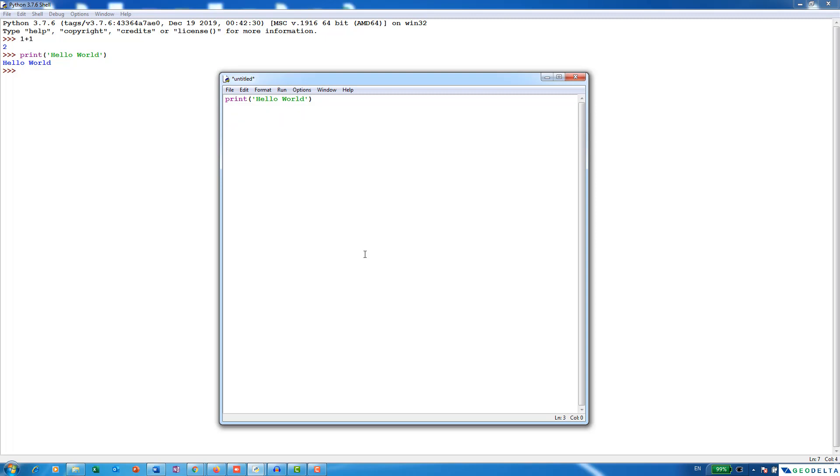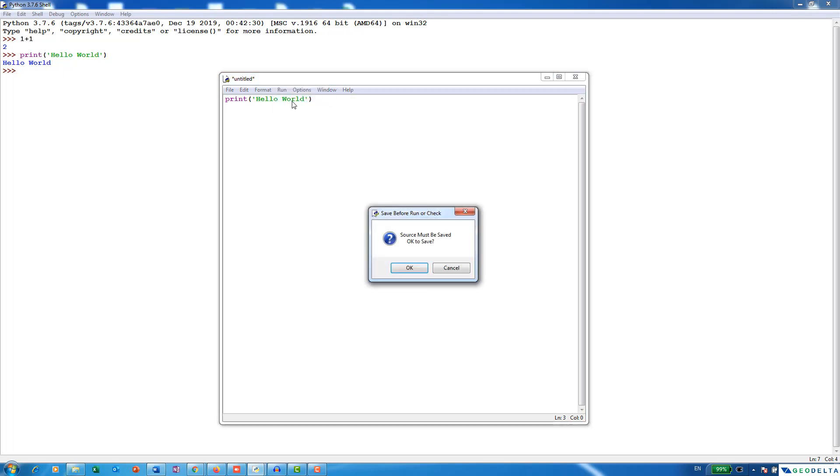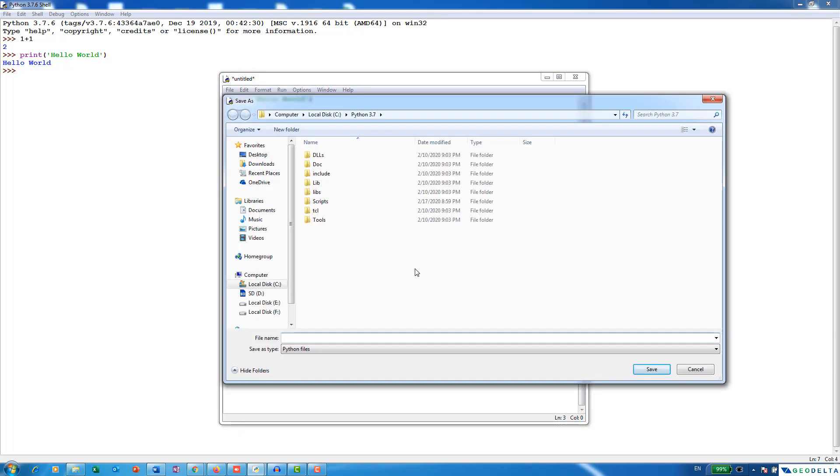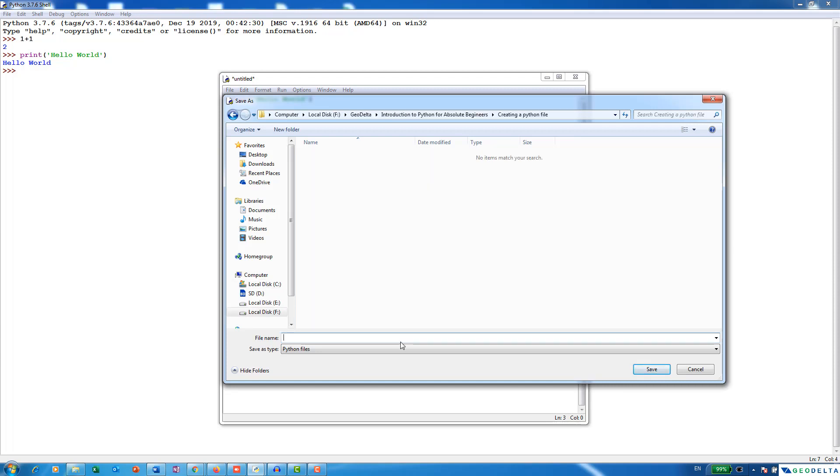So when you're using the editor window, the way to run the program would be you can simply go over here and you can run the module. And it'll ask you to save the program. So maybe I'm just going to go ahead and save it somewhere. I'm going to name this as maybe test script.